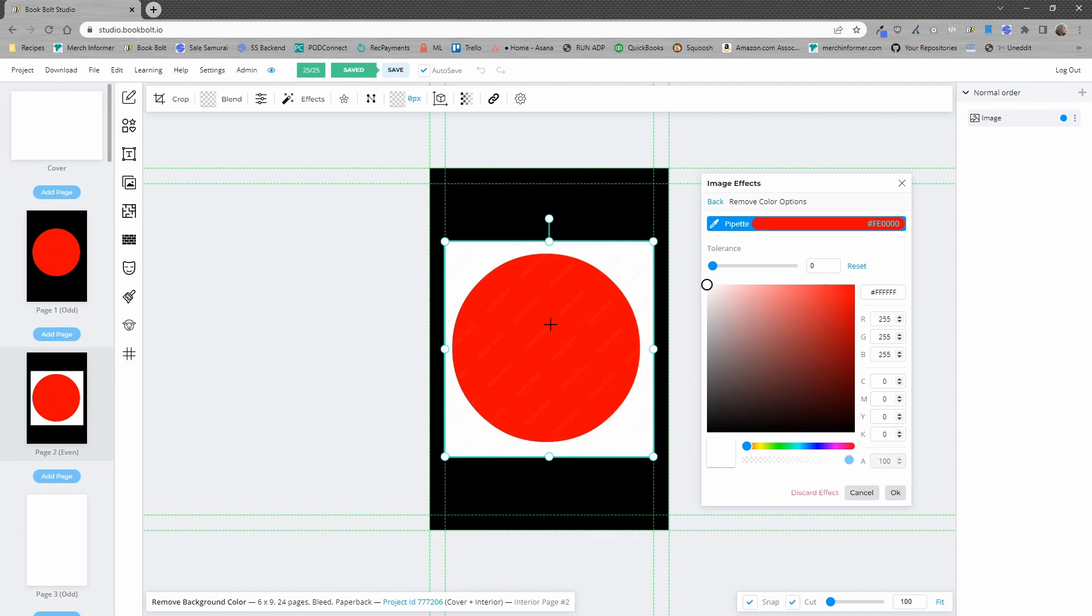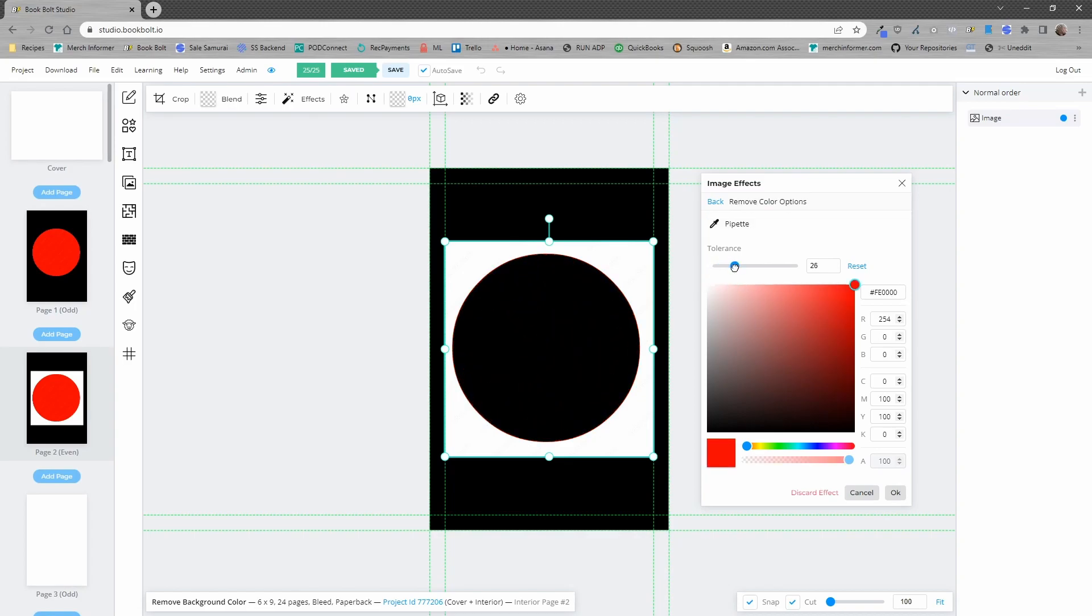You'll notice the hex code changes and now we will play around with the tolerance and just like that all of the red is gone leaving the white background.